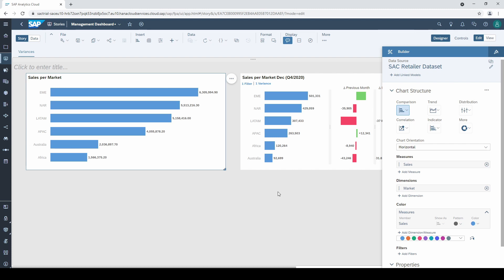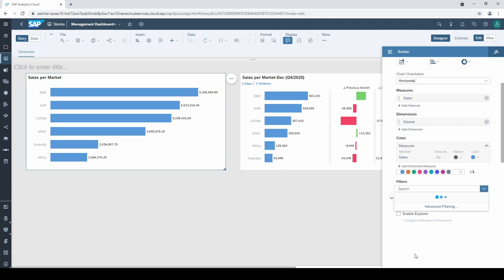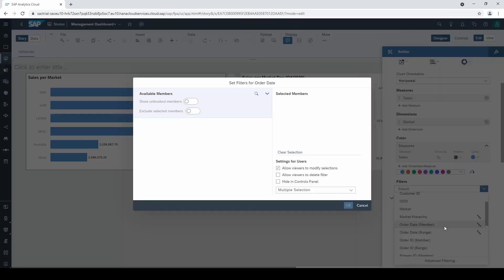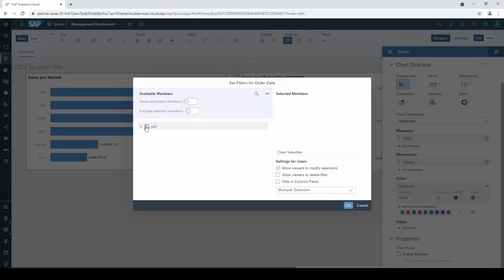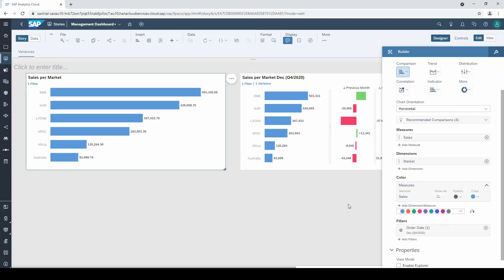Now, here comes an important part. Before we add a variance to the chart, we have to set up a filter to restrict these blue bars to a specific time period. In this case, I will manually pick December 2020. But of course, you can set up a dynamic filter that always shows the current month for example.